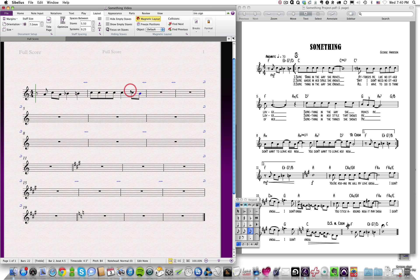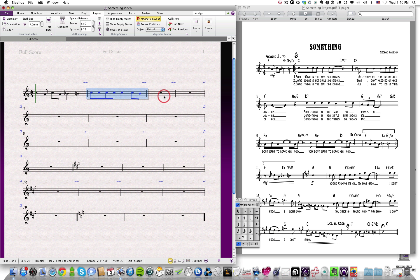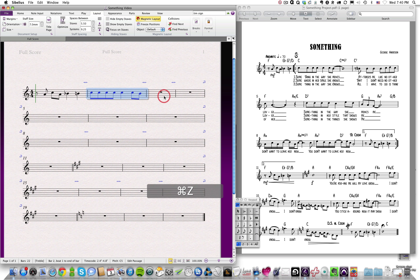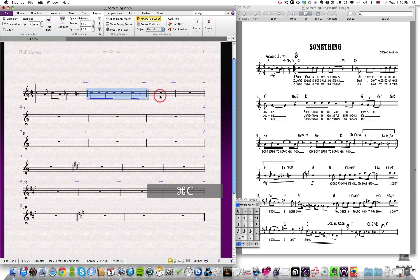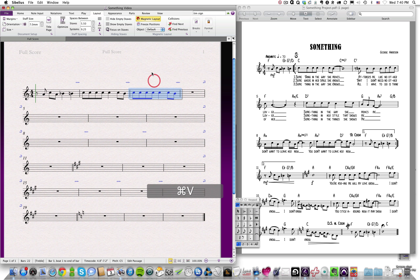Say I had a passage like this, and it duplicated here, but the notes were slightly different. I could just hit R for repeat, or I could click on the bar and go Command-C and paste it, Command-V, and then go in and change the individual notes that I needed to change.